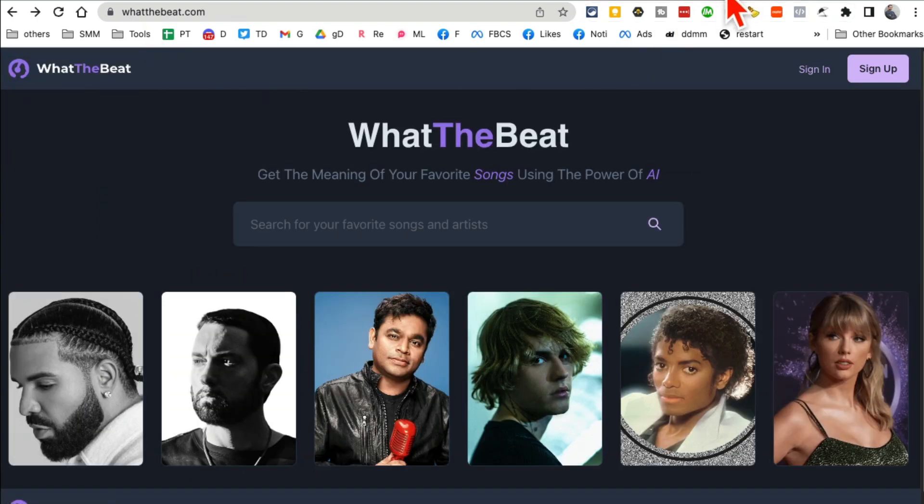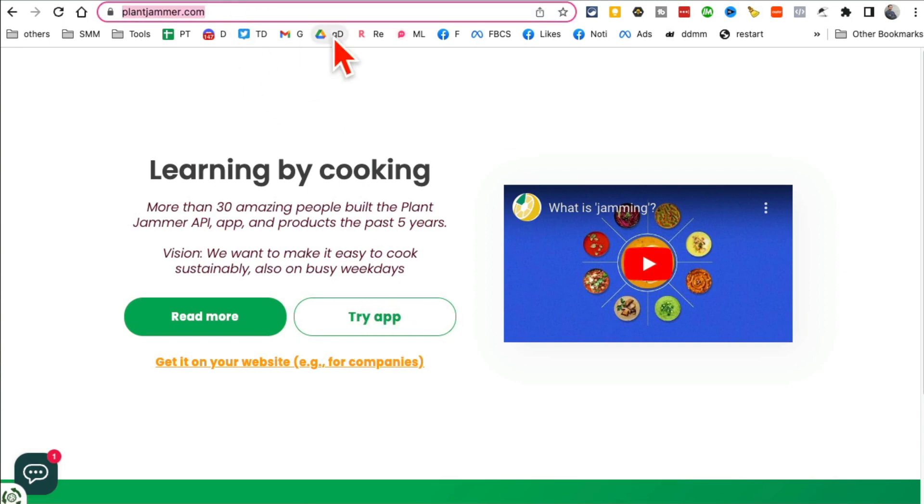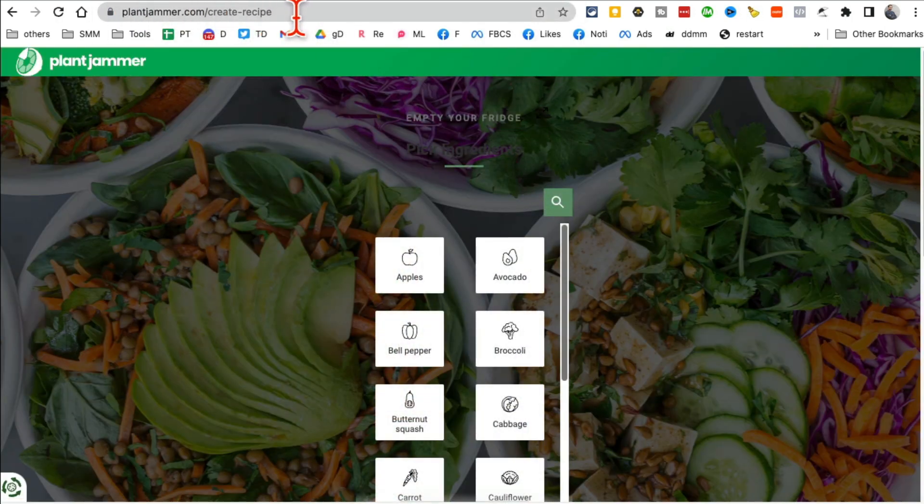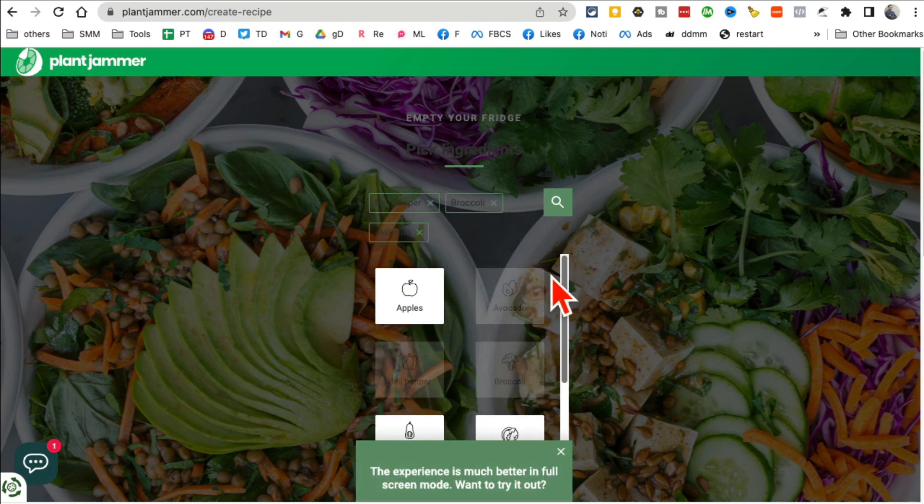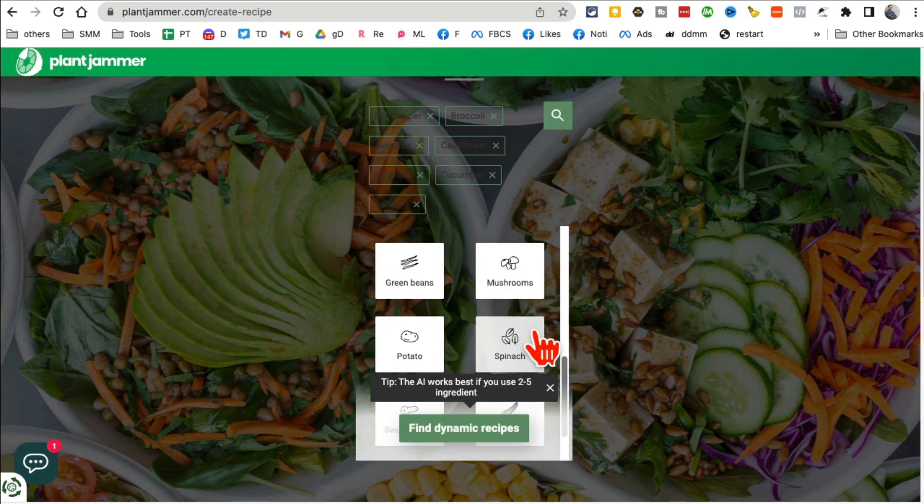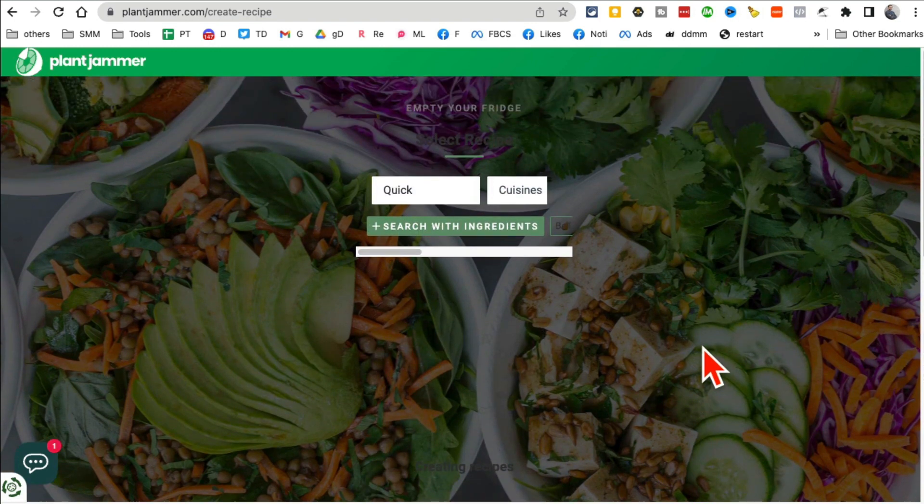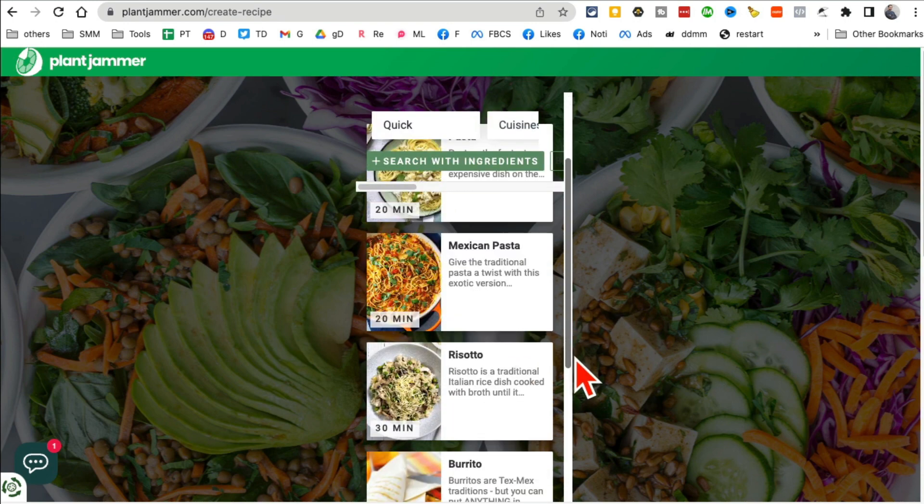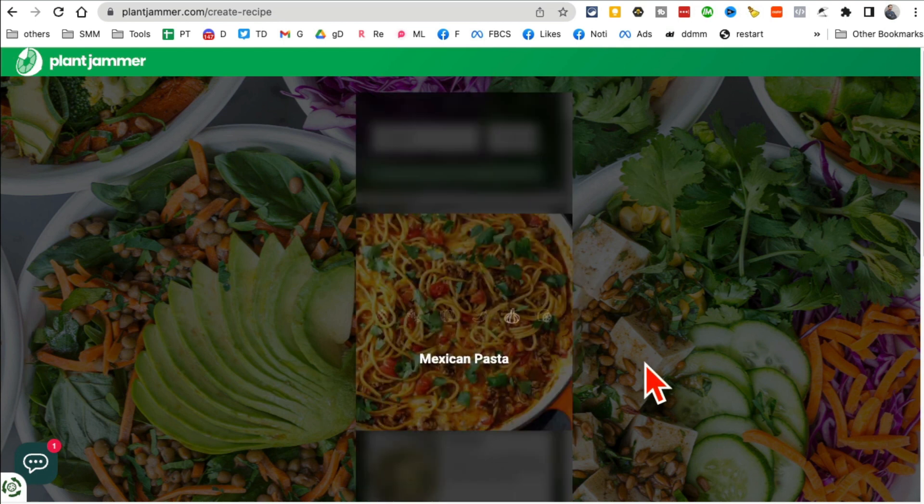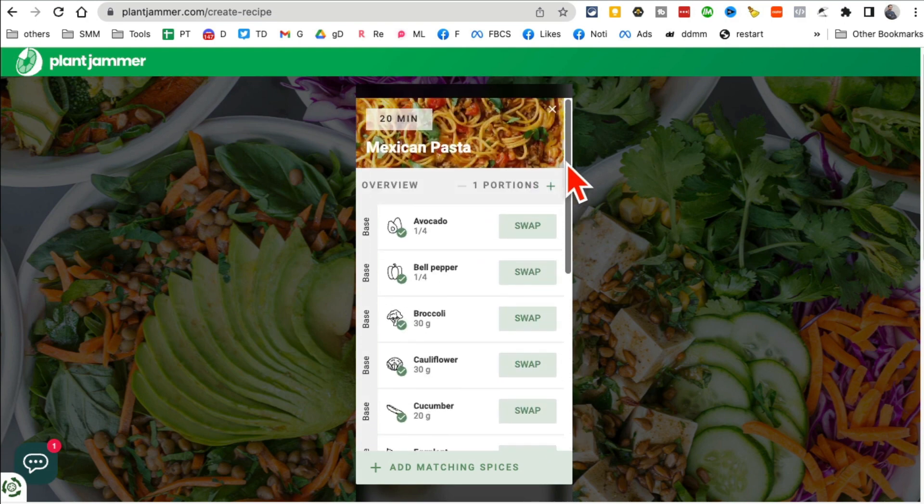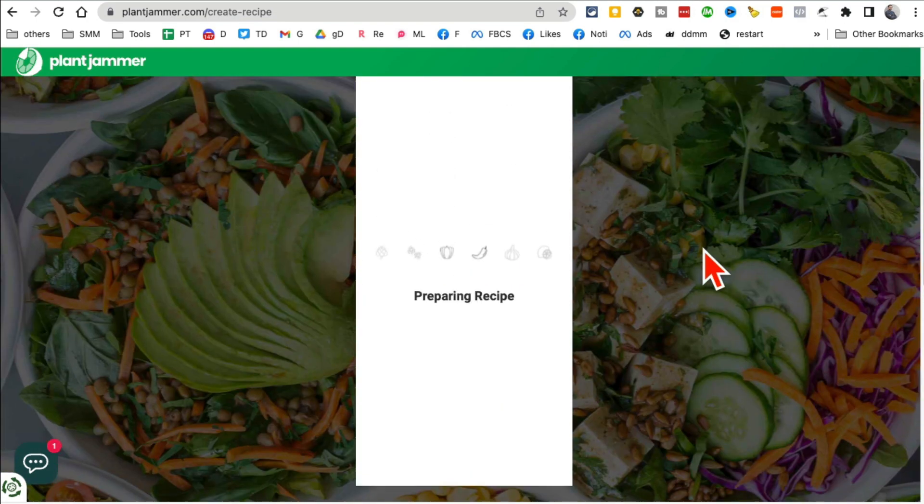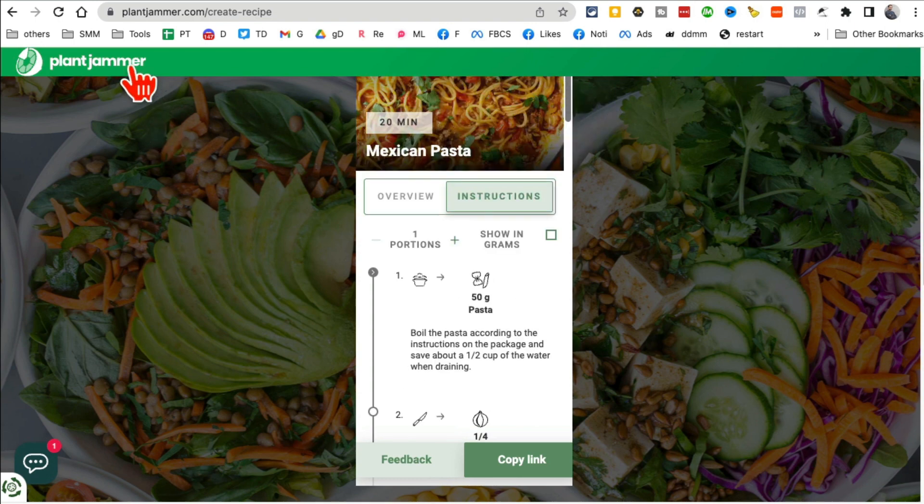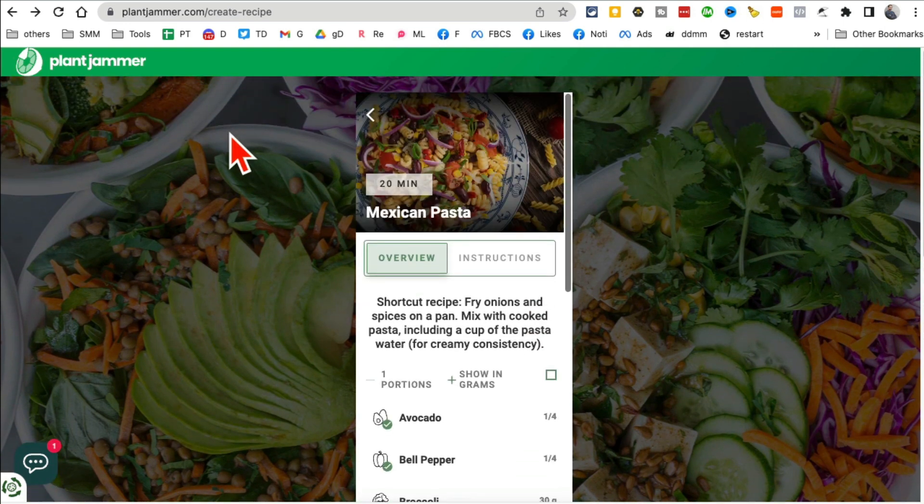All right, next tool is called PlantJammer. So this tool is actually going to give you, it's an app you can also download, or let me create a recipe. So here's the URL that you want to remember: plantjammer.com. Create recipe. Now what's actually really interesting, you're going to select, let's say, the ingredients that you have available at your home. I'm going to just randomly select a bunch of these, these are all like veggies. And then click on find dynamic recipes. And then based on what I selected, what ingredients I have available in my fridge, it's going to recommend me different dishes that I can make. Here, I can actually make Mexican pasta. And then here are different ingredients. I can swap these if I have something else. Or let me go back up or get the recipe. And now it's going to give me step-by-step recipe. Here's the overview and then the full instructions. How cool is this?